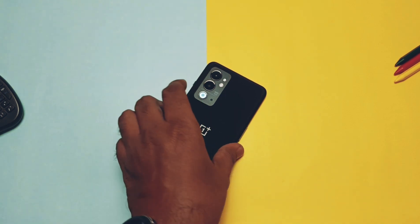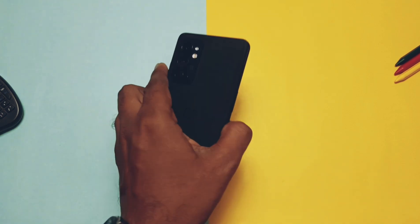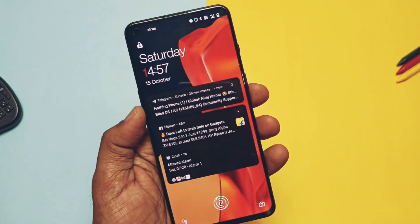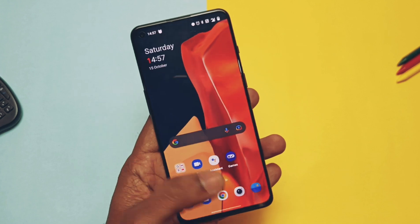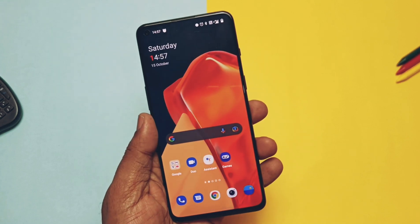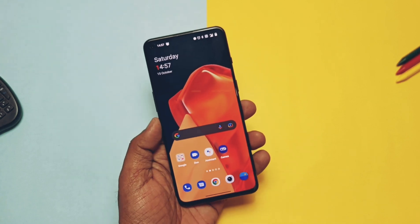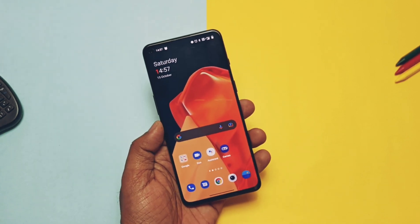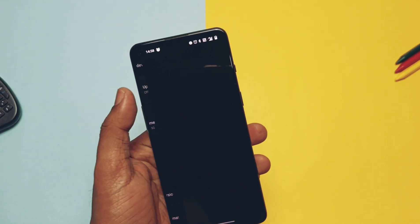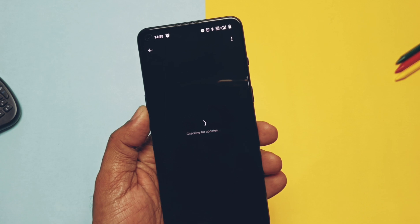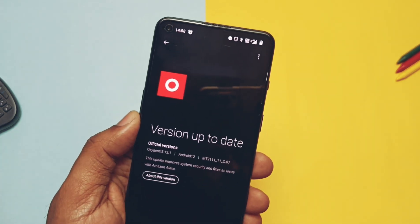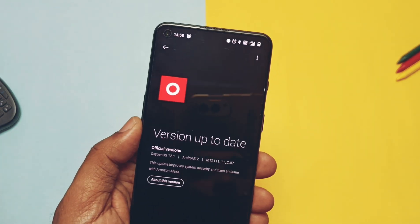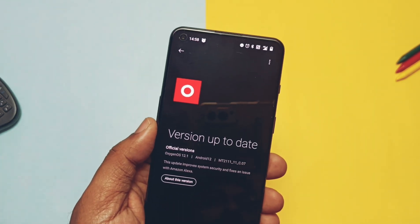Hey, what's up guys, welcome back, you're watching Furtick. After using OnePlus 9RT on the OxygenOS 12 Android 12 base ROM, finally the day came — OnePlus made available new open beta 1 OxygenOS 13 Android 13 base ROM new update.